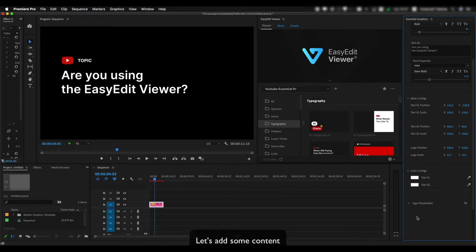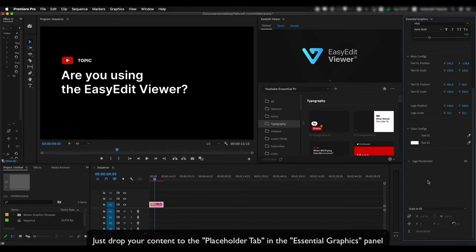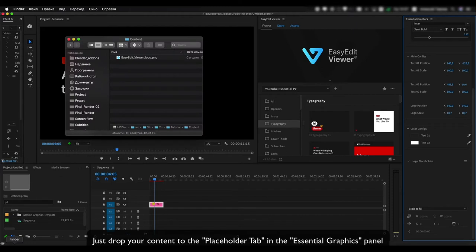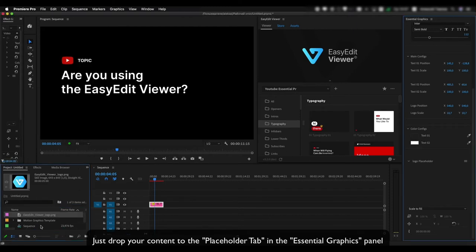Let's add some content. Just drop your content to the placeholder tab in the essential graphics panel.